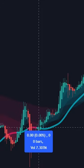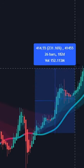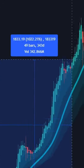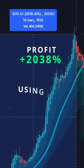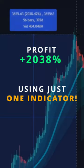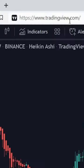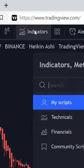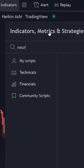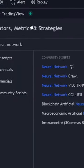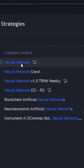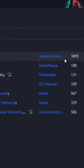Here is how I find a very profitable trade entry using just one simple indicator. First, you need to open TradingView, then type 'neural network,' and click on this one by Unknown.